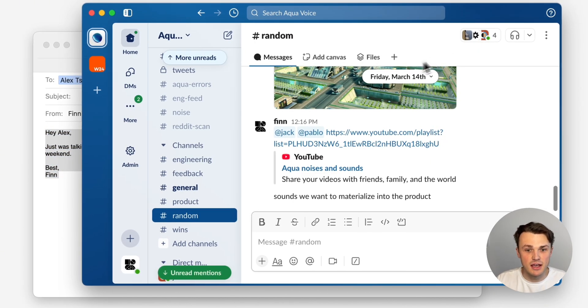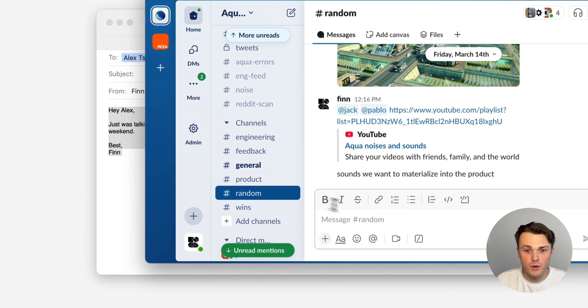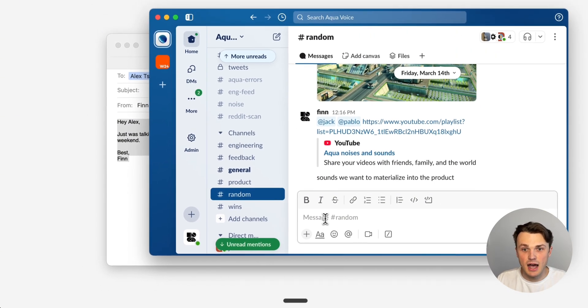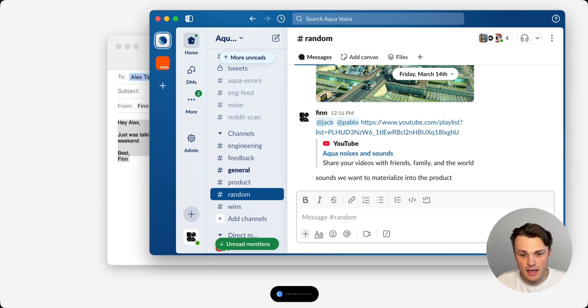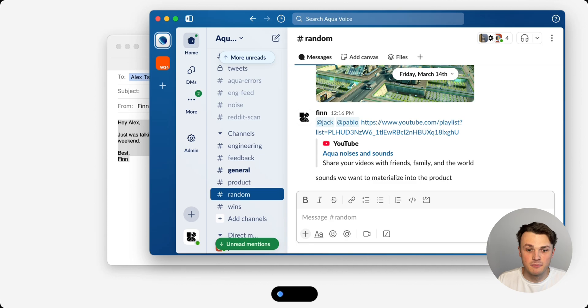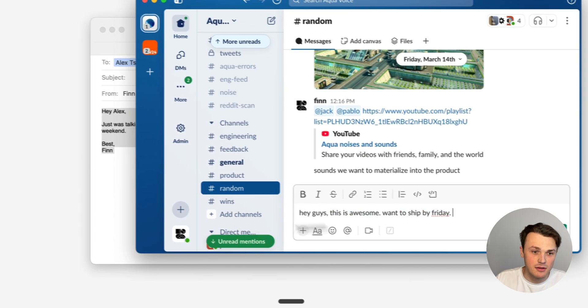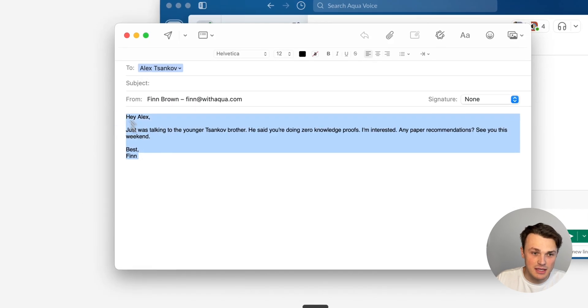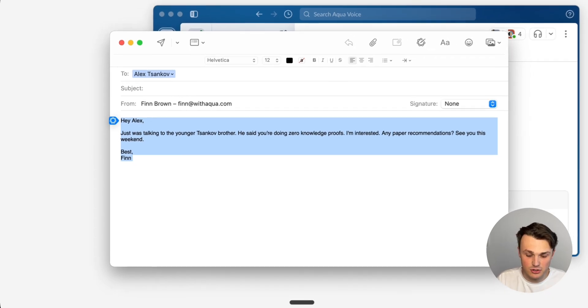The other thing is it's not just one way. So when I go into Slack, I kind of like more Gen Z style. I like lowercase. Hey guys, this is awesome. Want to ship by Friday. Lowercase. Email. And we just saw code and terminal.